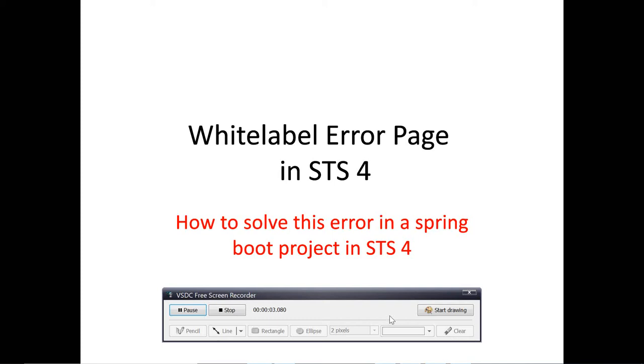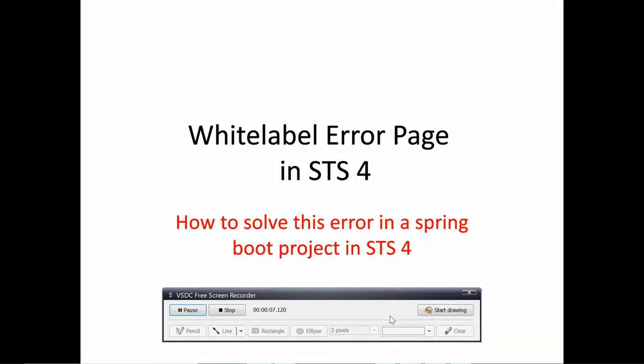Hi, welcome to this new video tutorial. Today I'm going to talk about the white label error page found in many Spring Boot projects. In this case, I'm going to show you one of the ways of solving this issue based on STS 4 and the latest JDK 16. Without further ado, let's go.